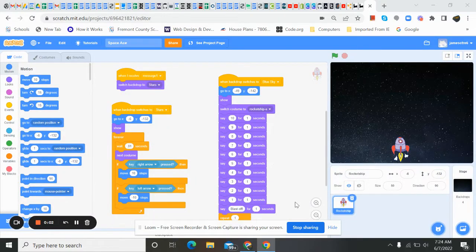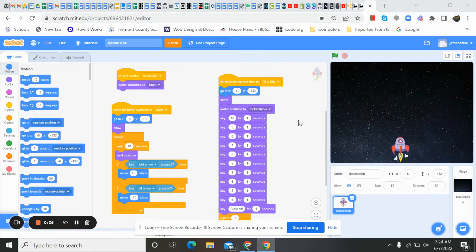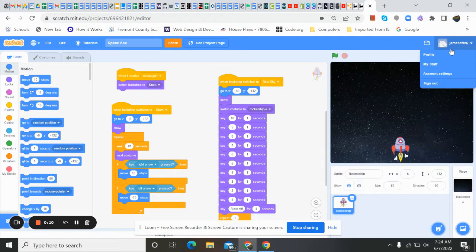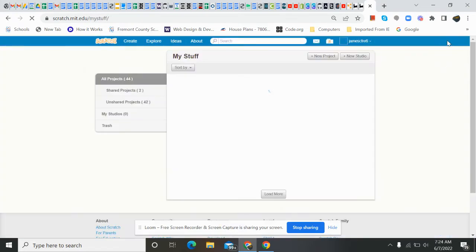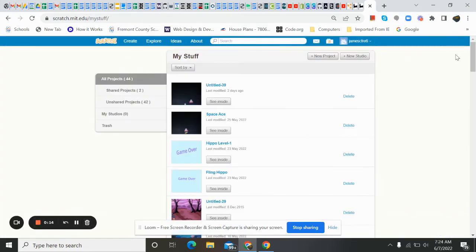Good morning, coding friends. It looks like we are about to get started on Space Ace again. So let me show you real quick. I'm going to go to My Stuff. So if you sign in and go to My Stuff, you will see all of your programs you've been working on.